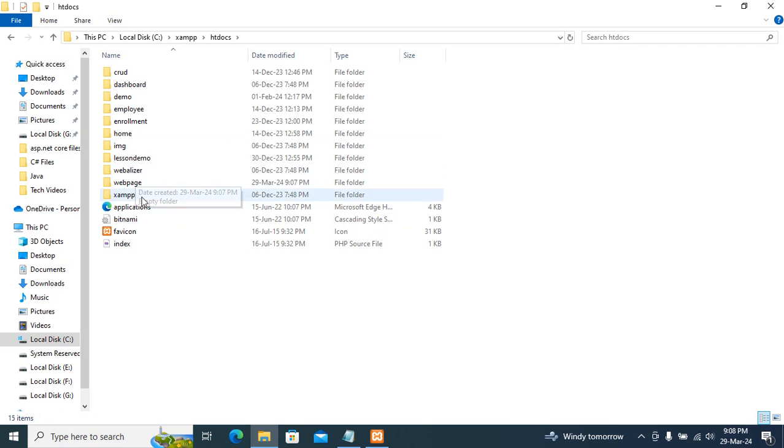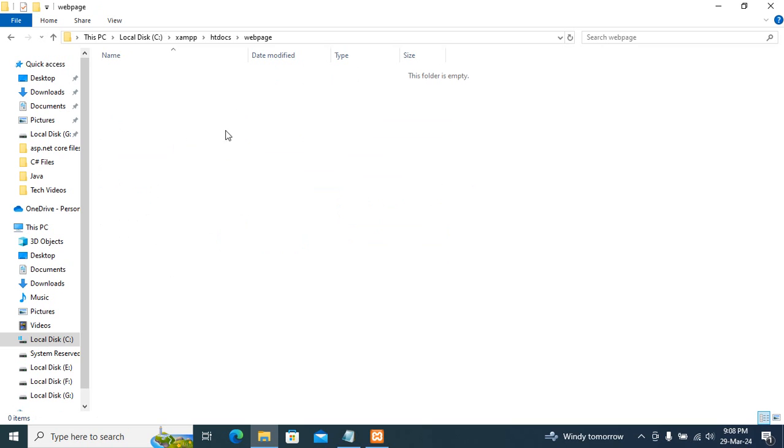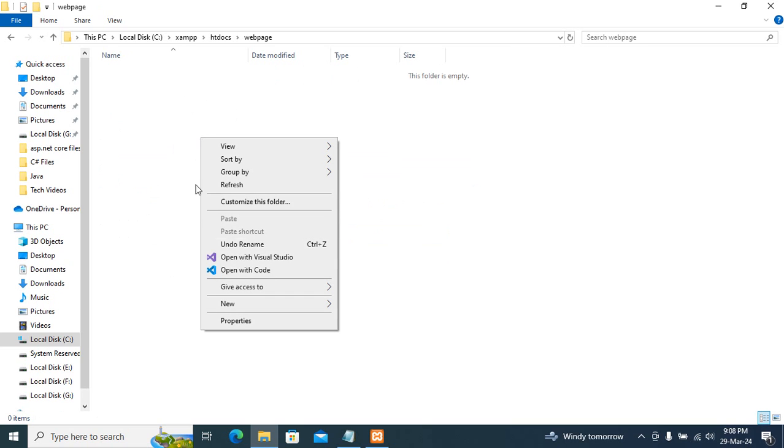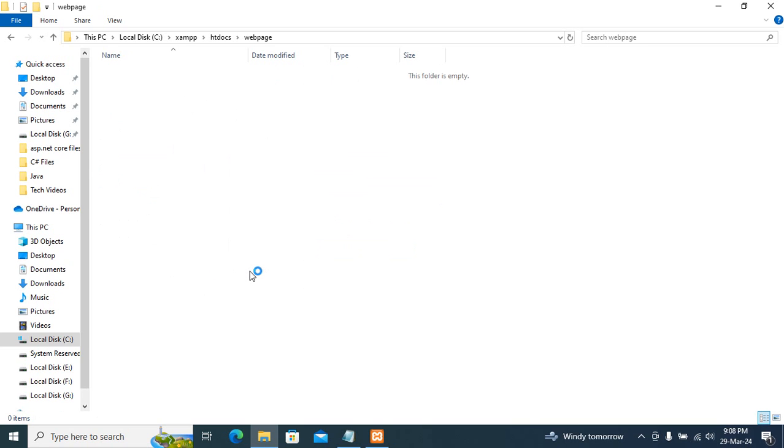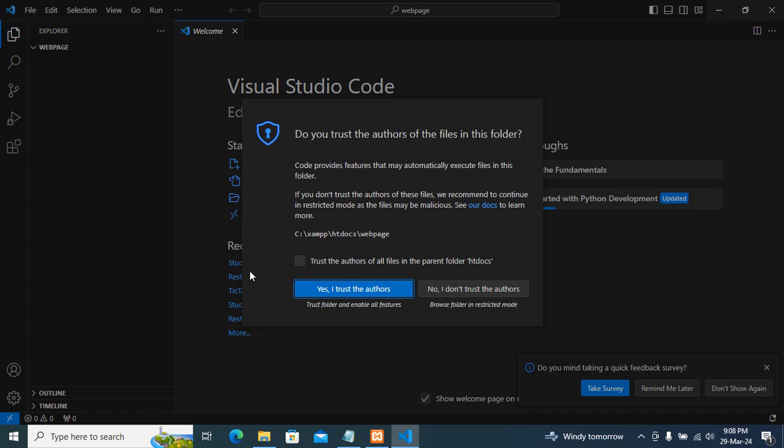Create a folder and give a name without space and go inside the folder. Then right click, open with code. Yes, I trust the author.